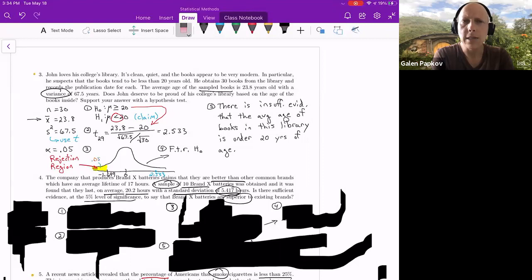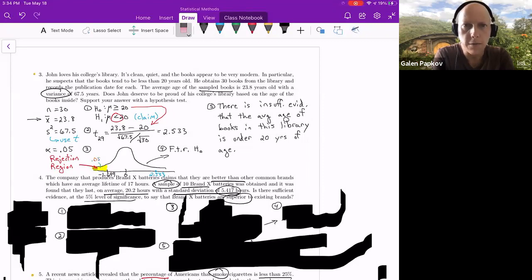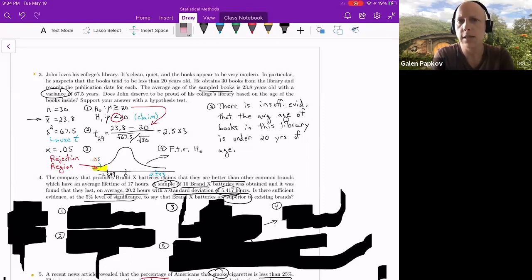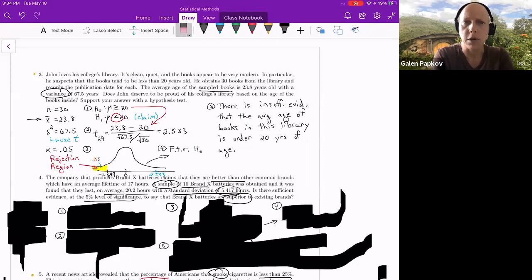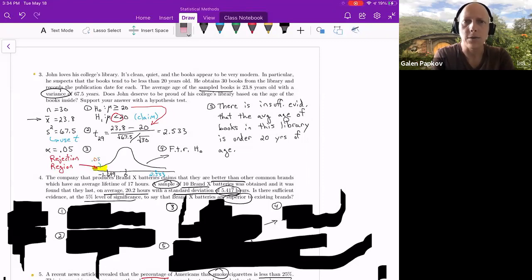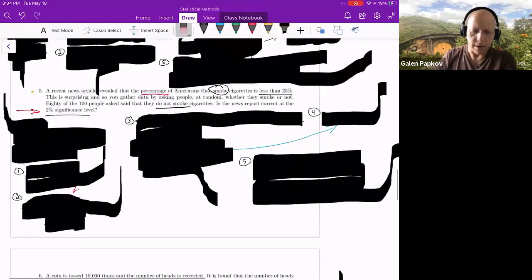We knew it was a t-test because we have s, not sigma. We know we have s or s-squared because the problem says 'the average age of sampled books is this with this variance' — so that value of 67.5 came from the sample. That's how you have to think about it. I've got one more to do together — let's jump to problem five.